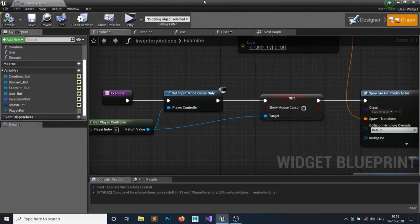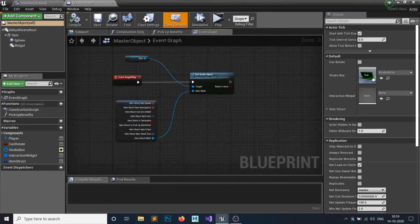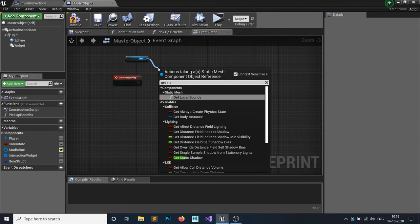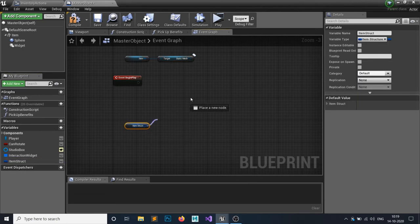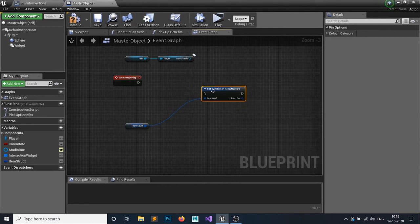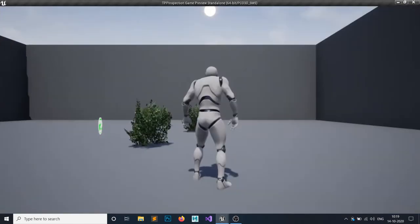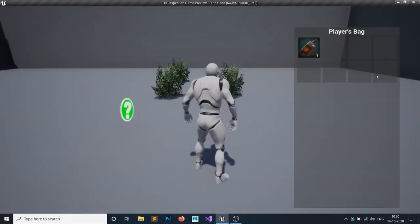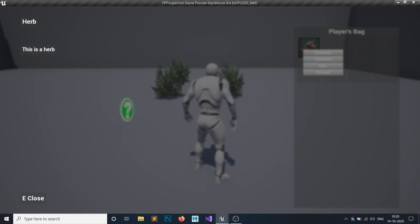Close and minimize those blueprints. Open your master object — on Begin Play, delete the old node, get the static mesh, get the item structure, use Set Members in Item Structure, click the mesh field, and set the mesh. Hit compile and save. Now test: you can inspect an item from the world, close it with E, open the inventory with Tab, click on a slot, click Examine — but examine isn't working yet, let's find the issue.